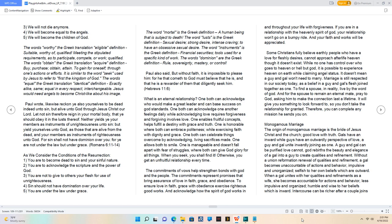The words obtain the Greek translation acquire definition, by, purchase, obtain, attain. To gain for oneself, through one's actions or efforts. It is similar to the words seek used by Jesus to refer to first the kingdom of God. The words equal the Greek translation identical definition, exactly alike, same, equal in every respect, interchangeable. Jesus would need angels to become Christ-like about his image. Paul wrote, Likewise reckon ye also yourselves to be dead indeed unto sin, but alive unto God through Jesus Christ our Lord. Let not sin therefore reign in your mortal body, that ye should obey it in the lusts thereof. Neither yields ye your members as instruments of unrighteousness unto sin, but yield yourselves unto God, as those that are alive from the dead, and your members as instruments of righteousness unto God. For sin shall not have dominion over you, for ye are not under the law but under grace. Romans 6:11-14.